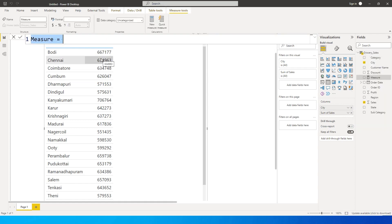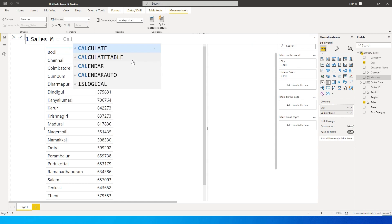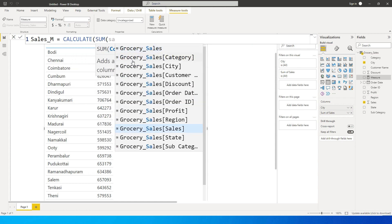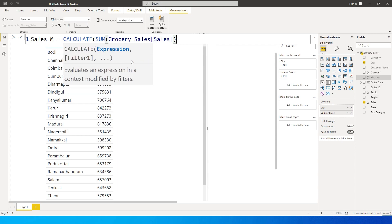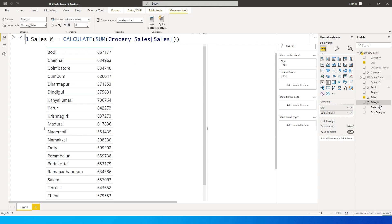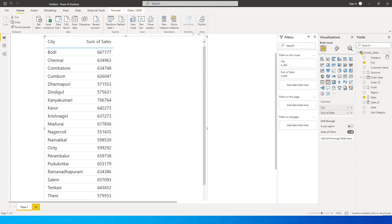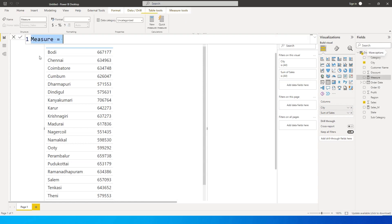The first thing I'm going to do is create a measure to calculate the sales amount, because I have sales as a column but not as a measure. So I'll quickly create: Sales = CALCULATE(SUM(Sales)). I'll close the bracket and press Enter. Now the sales measure is created.